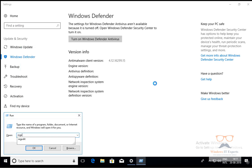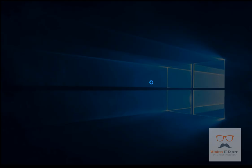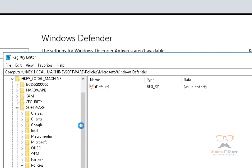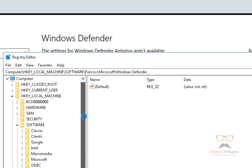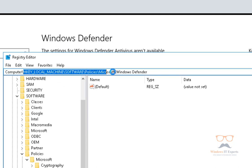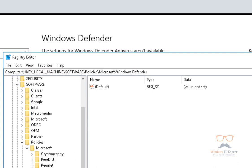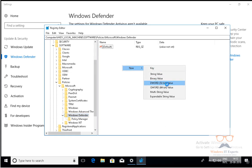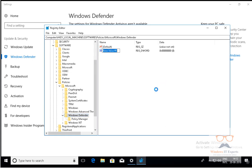The second method is with the Registry Editor. We'll go to HKEY_LOCAL_MACHINE\SOFTWARE\Policies\Microsoft\Windows Defender. On the right pane, we will create a new DWORD value. You can see I'm going to create a DWORD value in the Windows Defender folder — click on New DWORD Value and type the name.